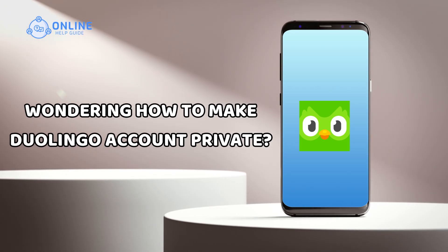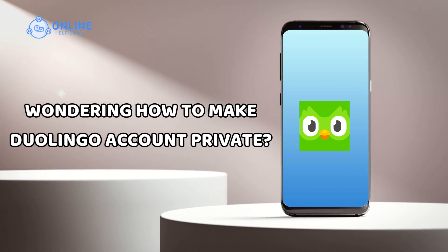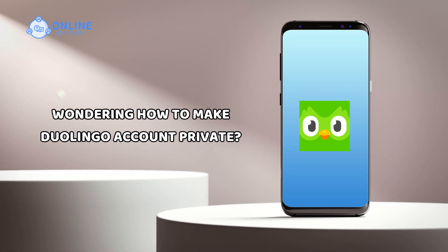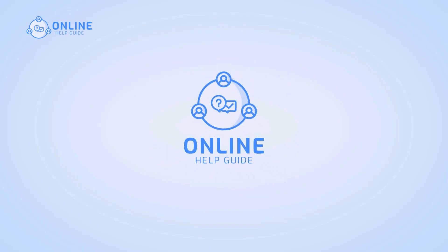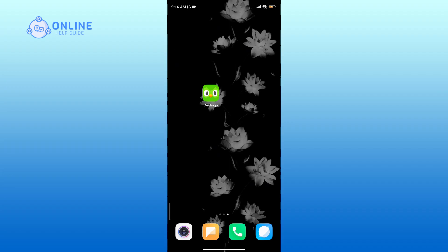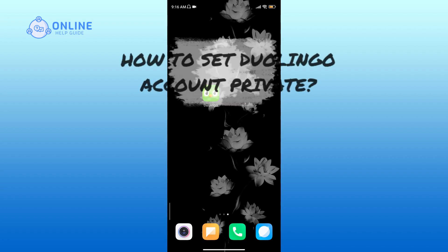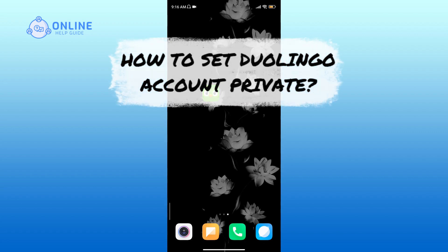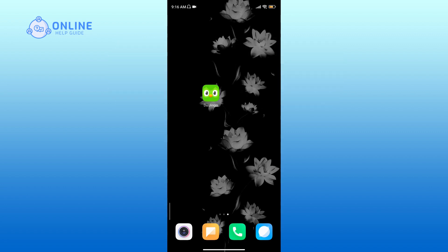Wondering how to make your Duolingo account private? I'm Simran from Online Help Guide, and in this video I will show you how to set your Duolingo account to private. Let's get started.